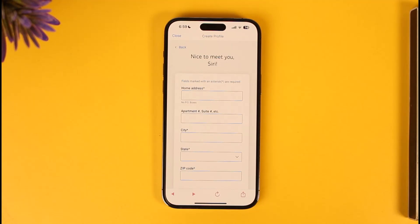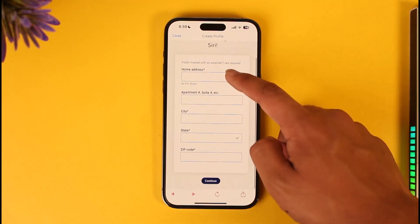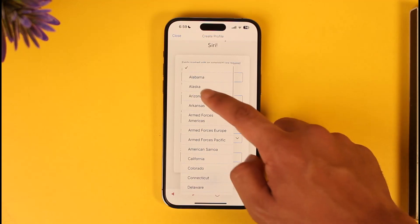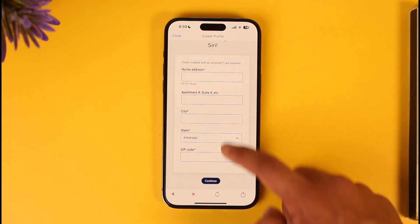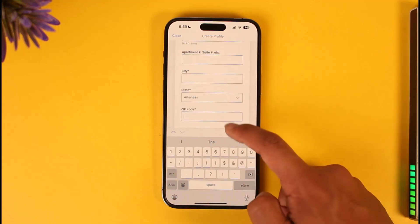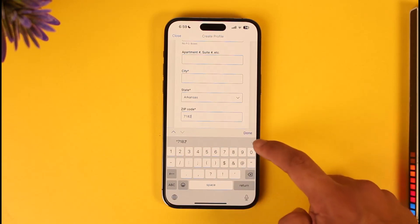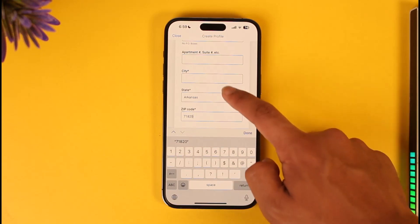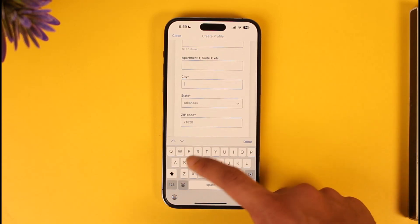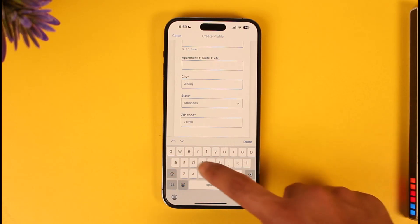Next, you'll be asked to select your home address. Select your state and enter your zip code. Once those details are entered, you can go ahead and enter your city, which will take you to the next page.